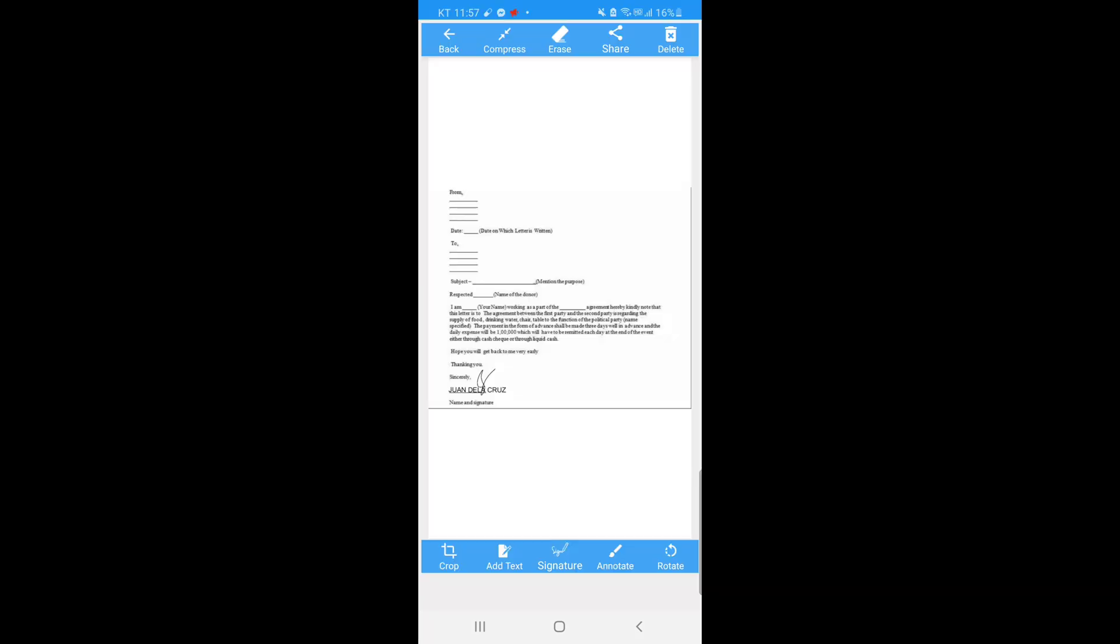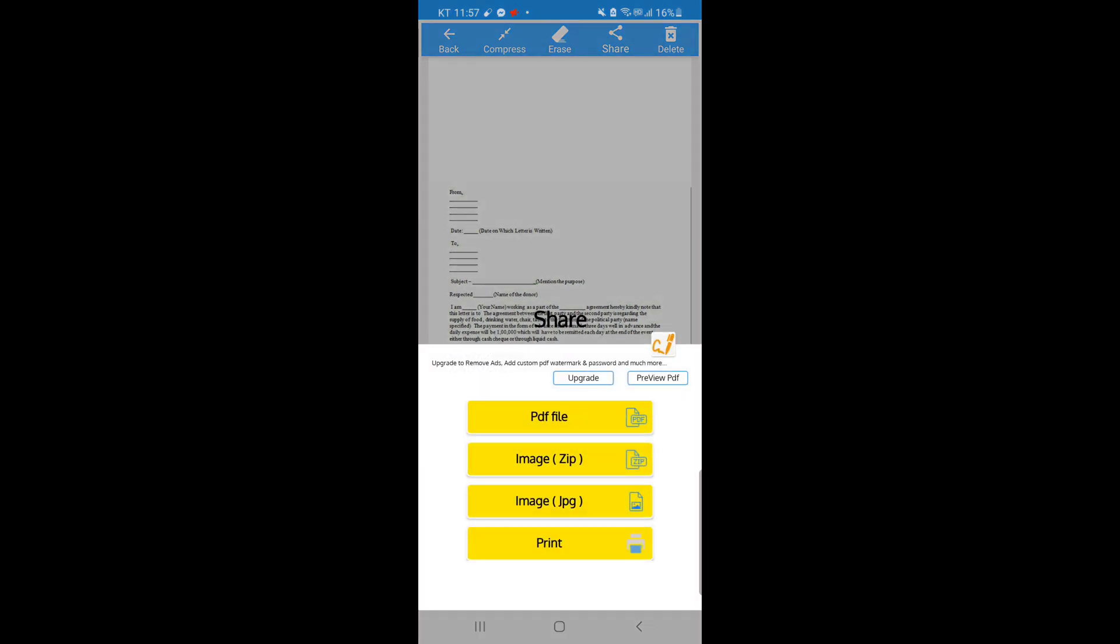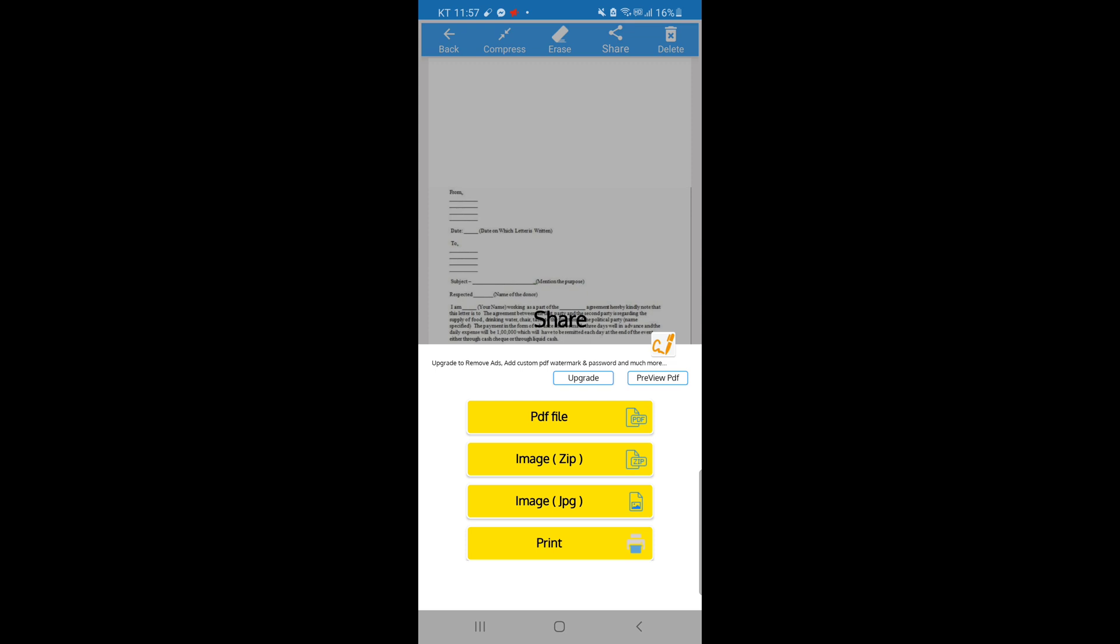Let's go back. You can also print this document. If you want to print this, just click the share icon and then click print, so you can print it now.